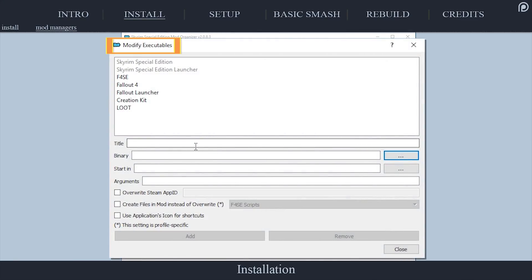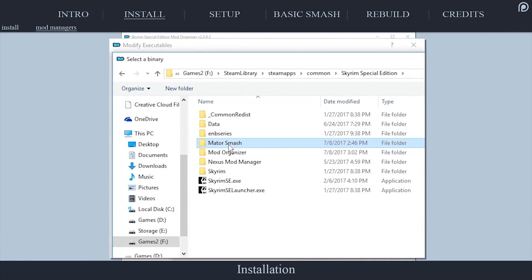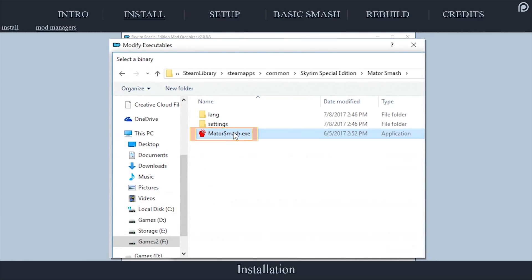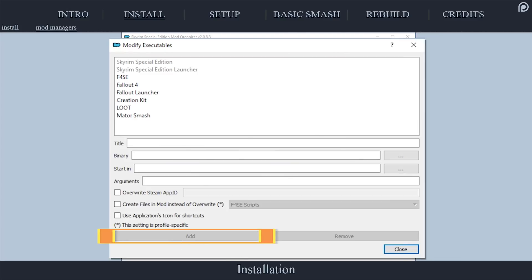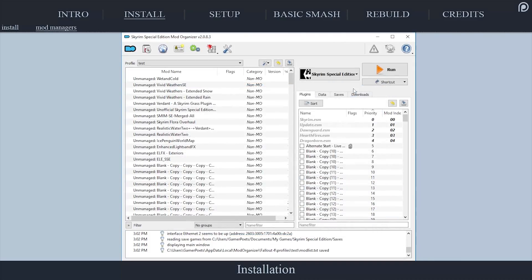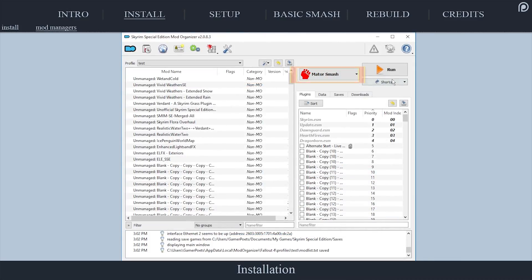To launch Smash so that it detects your load order, you simply have to install it via the Modify Executables window. Title it, add the binary, select Add. Do this for each game that you are smashing. Launch Smash via the Run button.